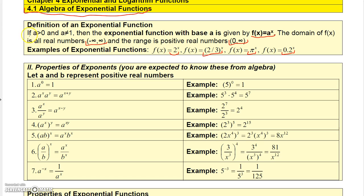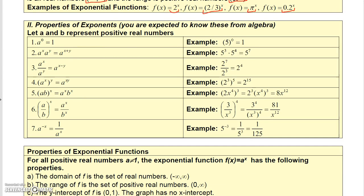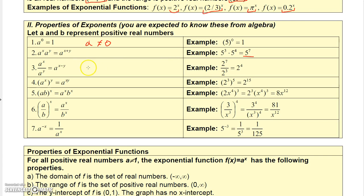These exponential functions satisfy certain properties, but before we get into that, let's remind you about your exponent properties — these you should already know. A to the 0 is 1, as long as A does not equal 0, because 0 to the 0 is indeterminate. A to the x times A to the y is A to the x plus y. So 5 to the 3rd times 5 to the 4th equals 5 to the 7th — you just add exponents.